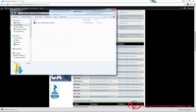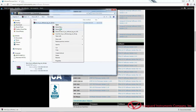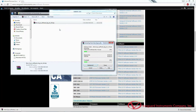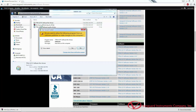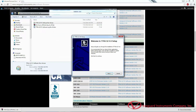Once the download is complete, navigate to the folder where you downloaded the software and extract the compressed file. After the files are extracted, double-click on the TTRA-S2 software icon. If you have an administrator account on your computer, we highly recommend right-clicking on the file and selecting Run as Administrator. The Installation Wizard will be launched.